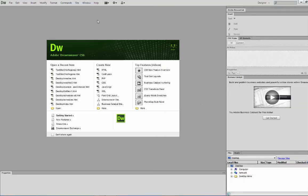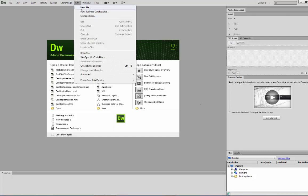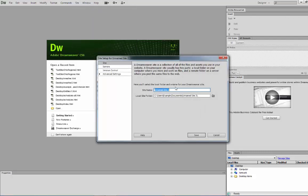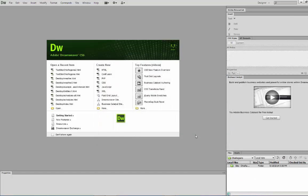So in Dreamweaver, we're going to go to the Site menu and click New Site. We're going to call this OhioRegions. Copy that name, save it to your H drive, and then we're going to be making a folder called OhioRegions. Then click Save.